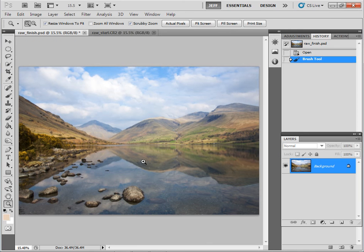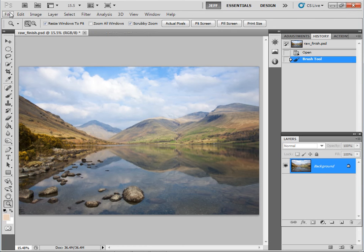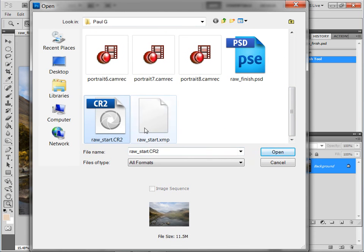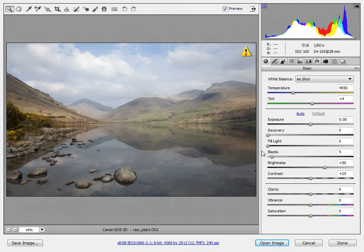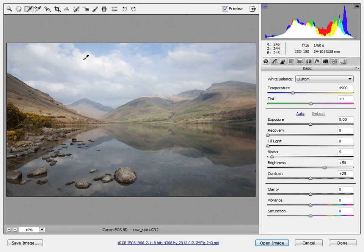To do that, the first thing I need to do is close down our raw_start file. I won't save the changes — I'll go to File > Open and click on raw_start to open our start file in the Camera Raw Editor. There's our main image and you can see various tools along the top — there's a zoom tool, a hand tool, and one of the most useful tools is the white balance tool. The white balance in this shot actually looks pretty good, but if I click on part of the image that I think should be white, like the clouds, you can see it doesn't actually have much of an effect on the overall image.